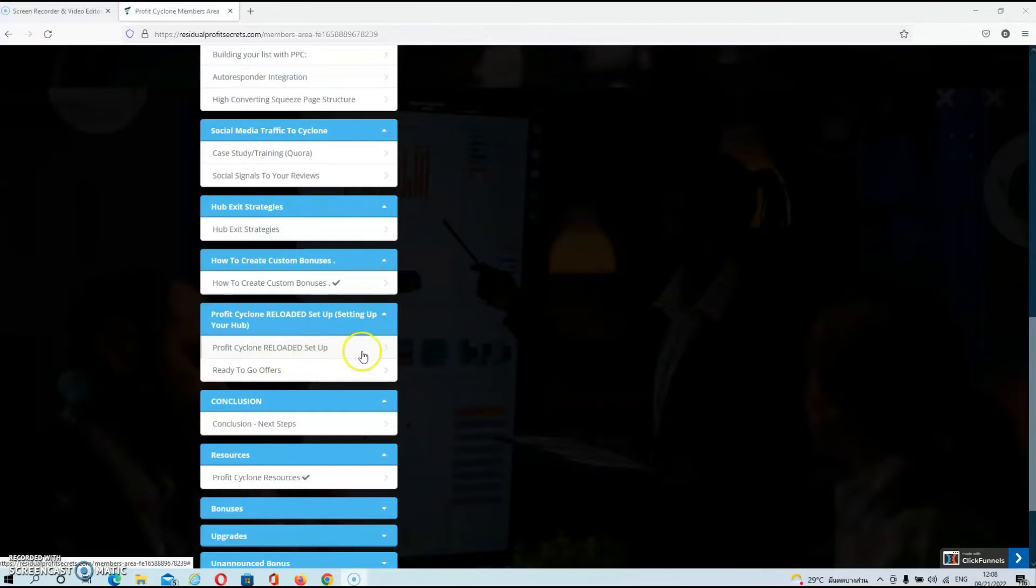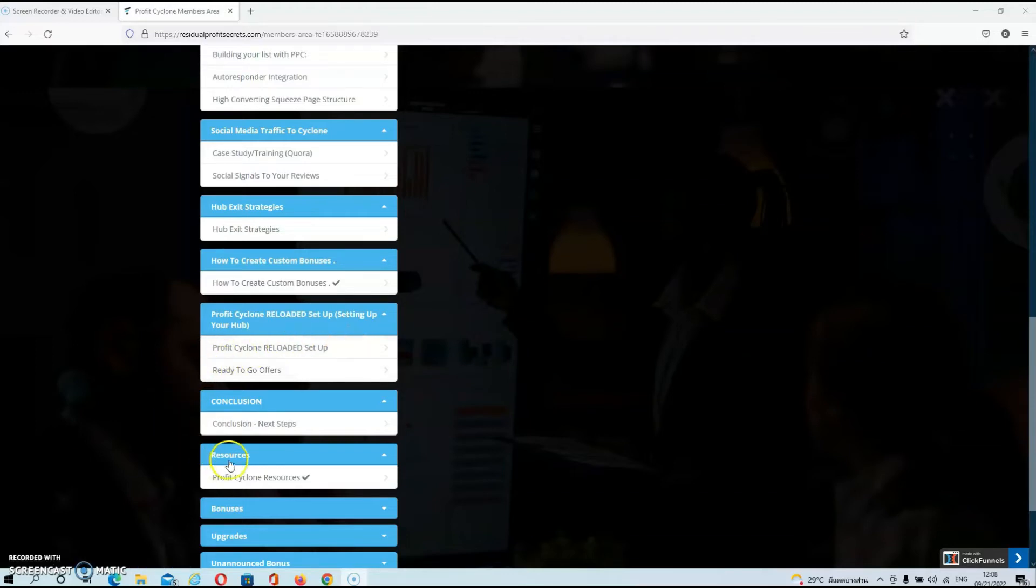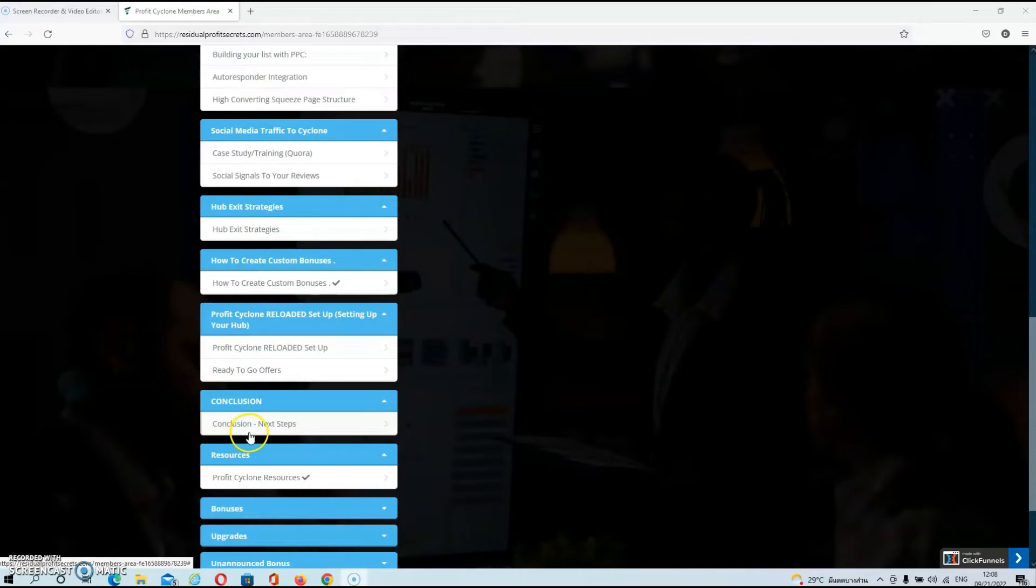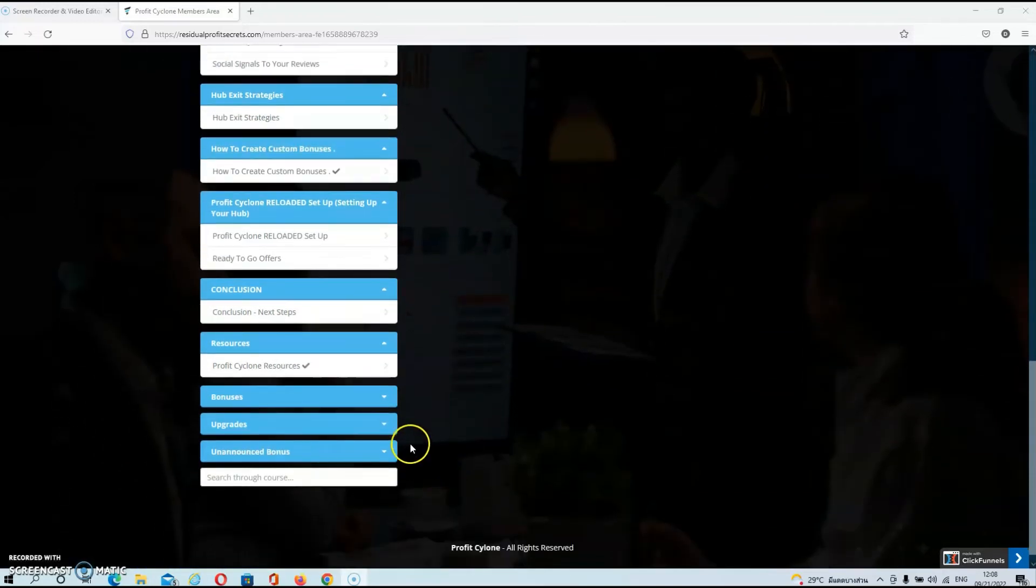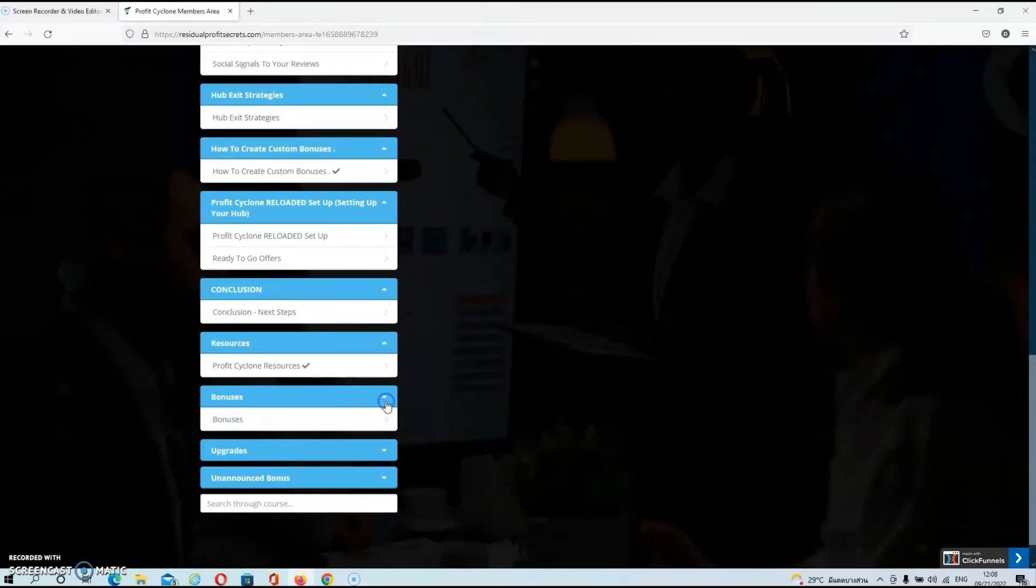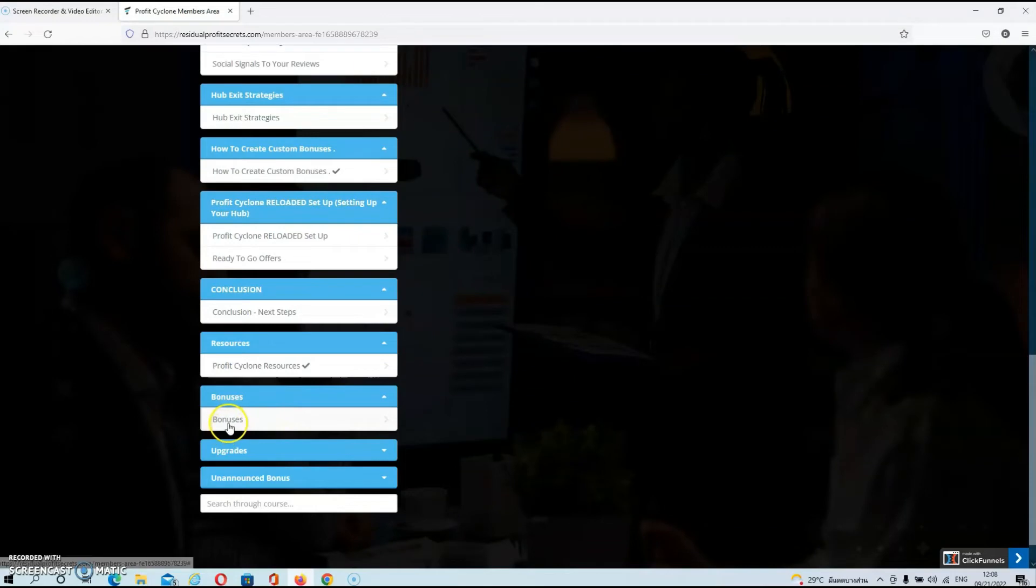Then in the next module, you have a conclusion and the next steps that you can take. You will also find a resources section. And of course, there's also a module where you can access the extra bonuses from the vendor.